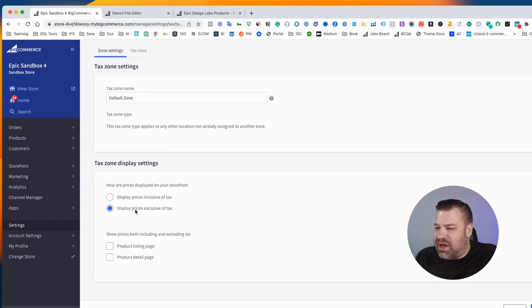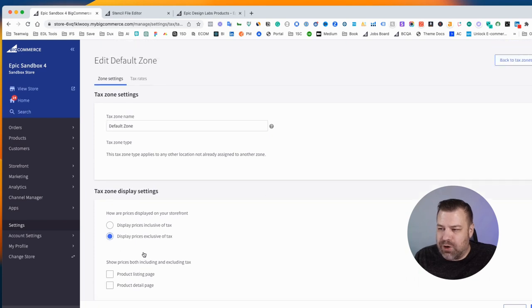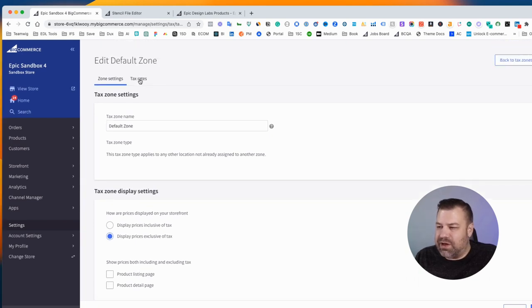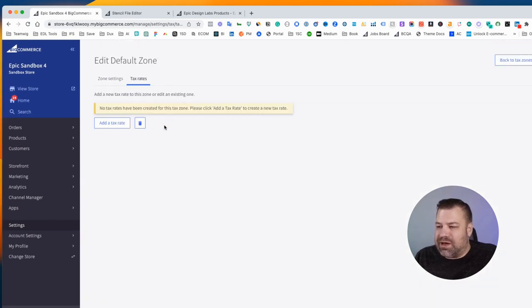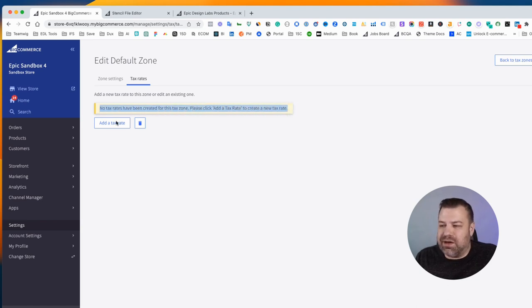And the Settings tab, you don't have to do anything differently here. You can read what's here, but nobody ever really changes this stuff. But the Tax Rates, if you click in there, you can see that there is no tax rate set, and there has to be a tax rate.